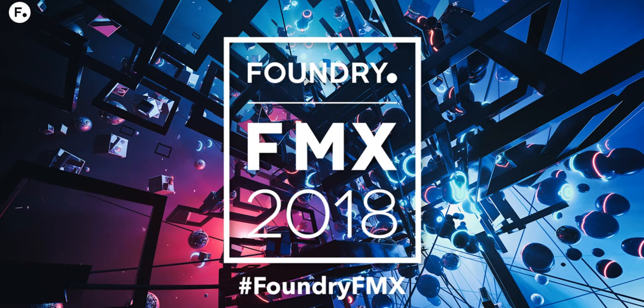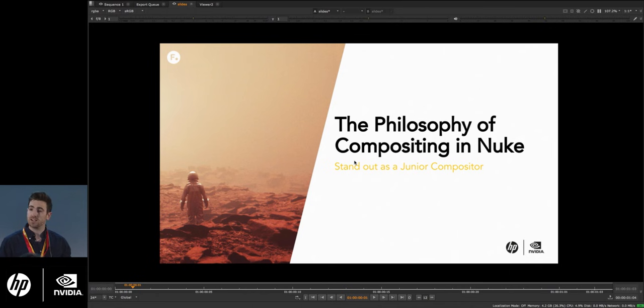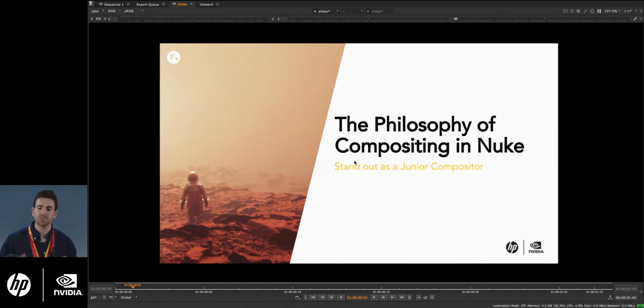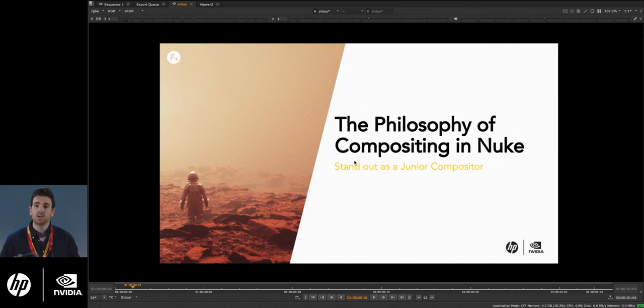Welcome and thank you for coming. Today we're here to talk about the philosophy of compositing in Nuke and how you can stand out as a junior compositor. My name is Chris Weverley, I'm a product specialist at Foundry. To give you a little bit of history about myself, I used to be a visual effects artist working on feature films such as Maleficent and Guardians of the Galaxy.